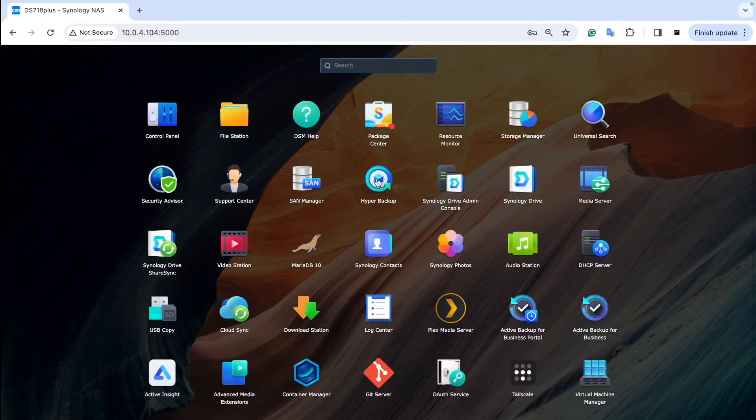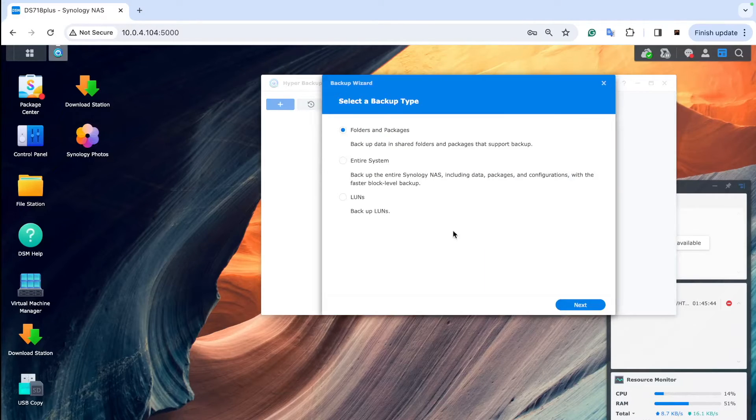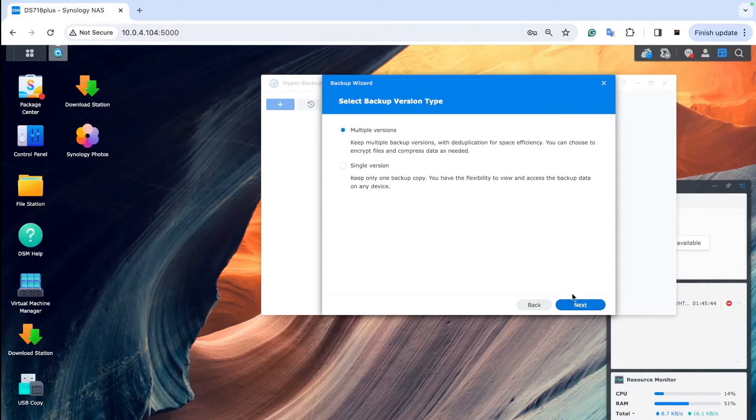So what we can create now is go to Hyper Backup and start a new schedule for backing up. Choose local shared folder.